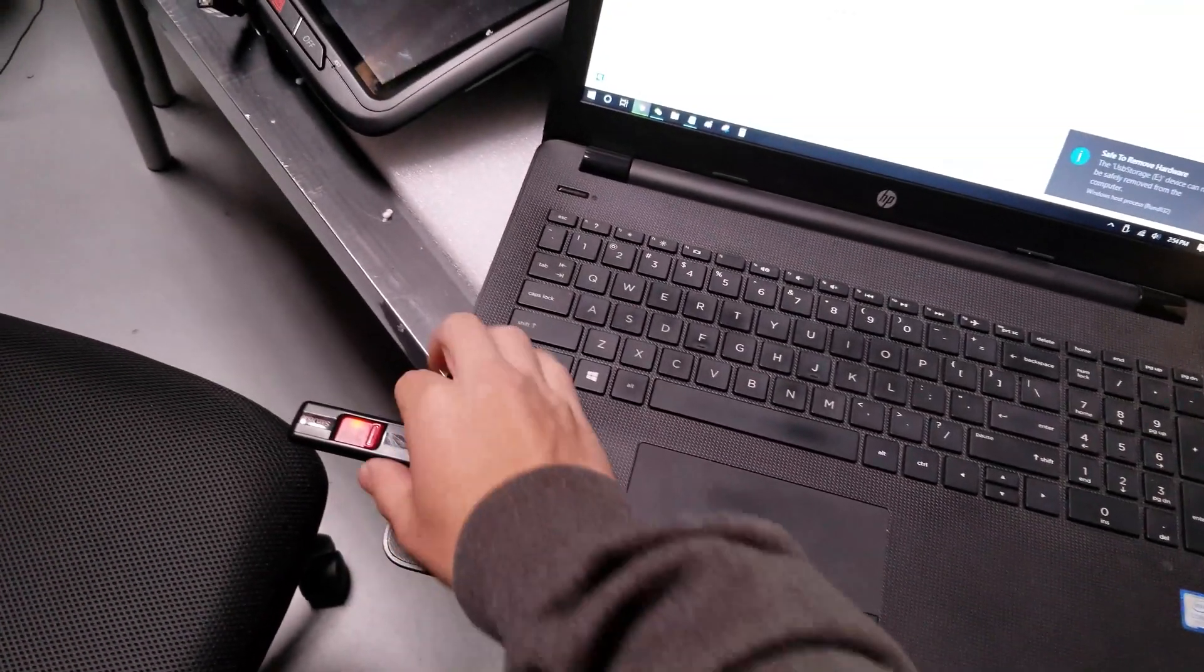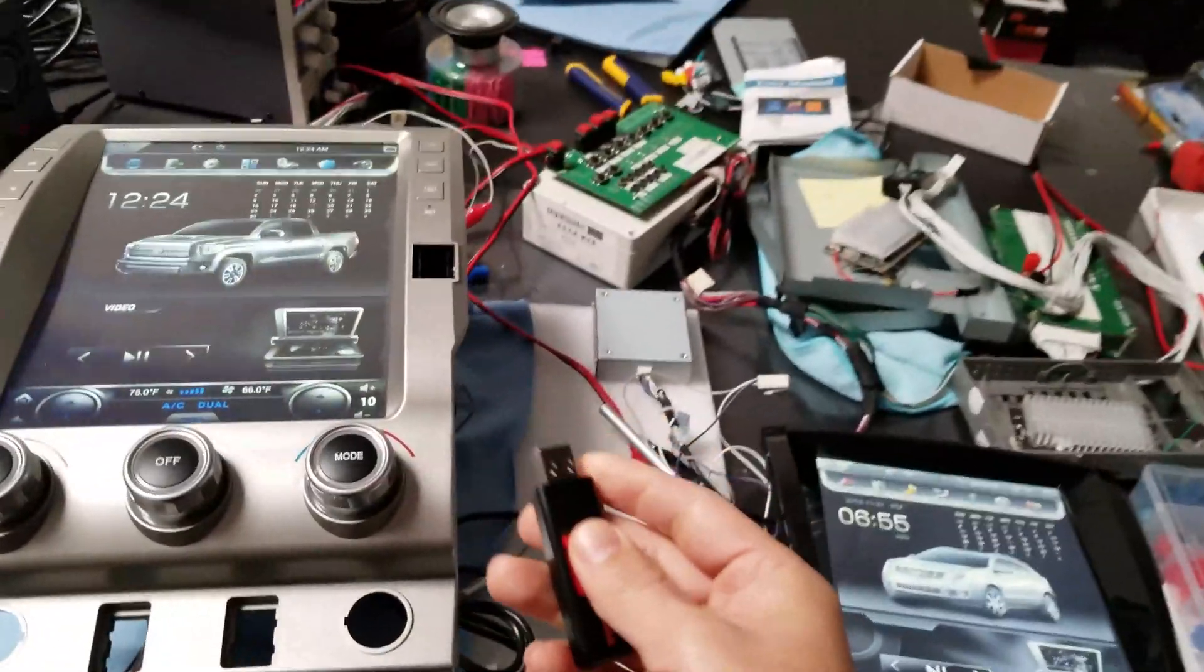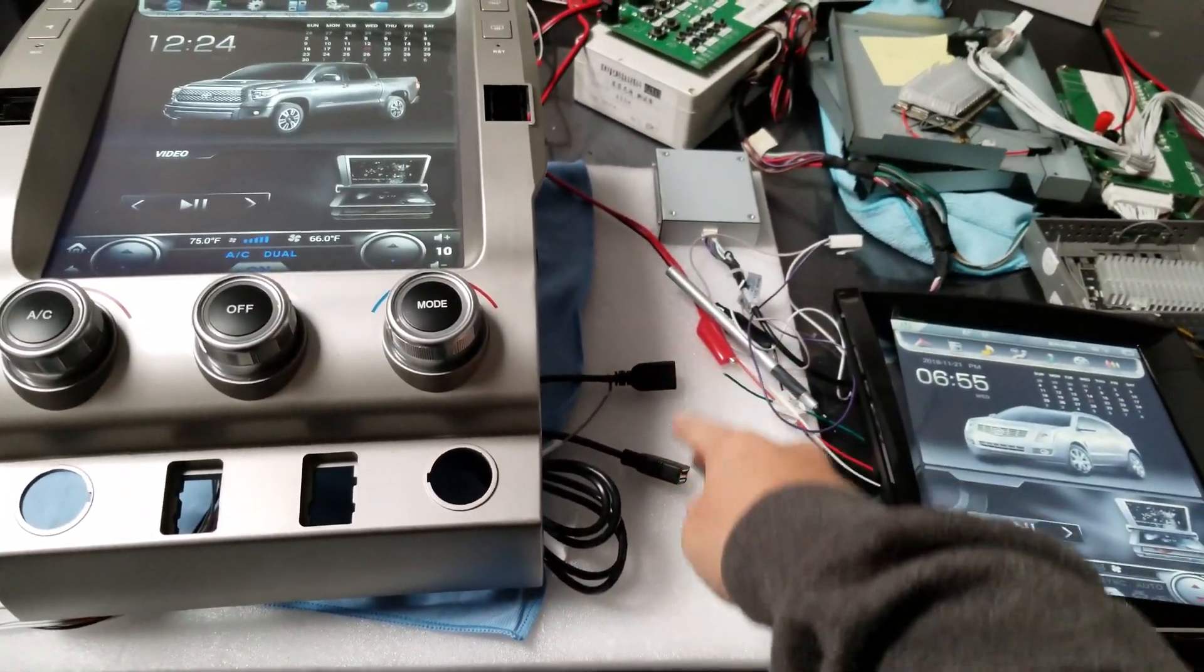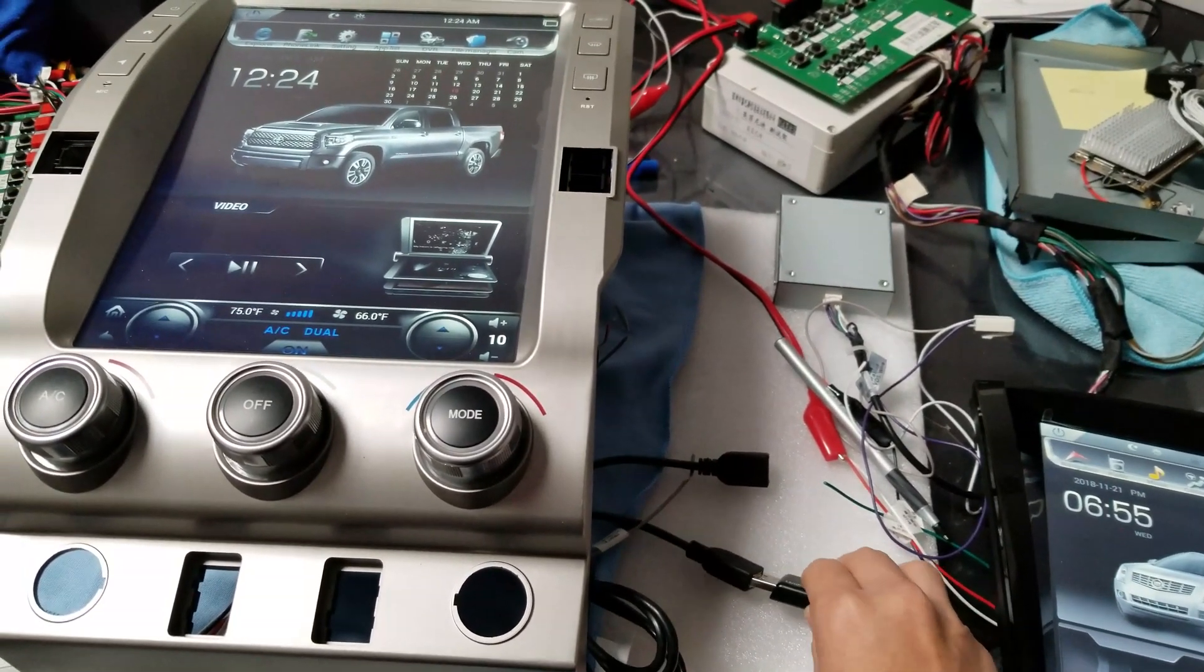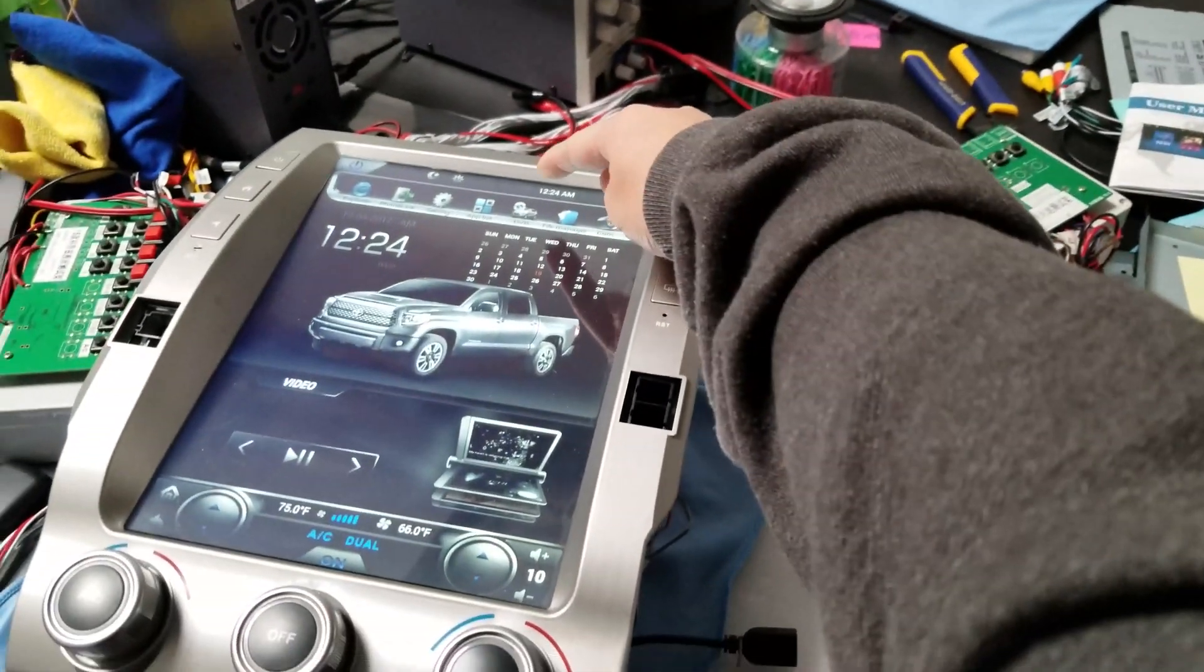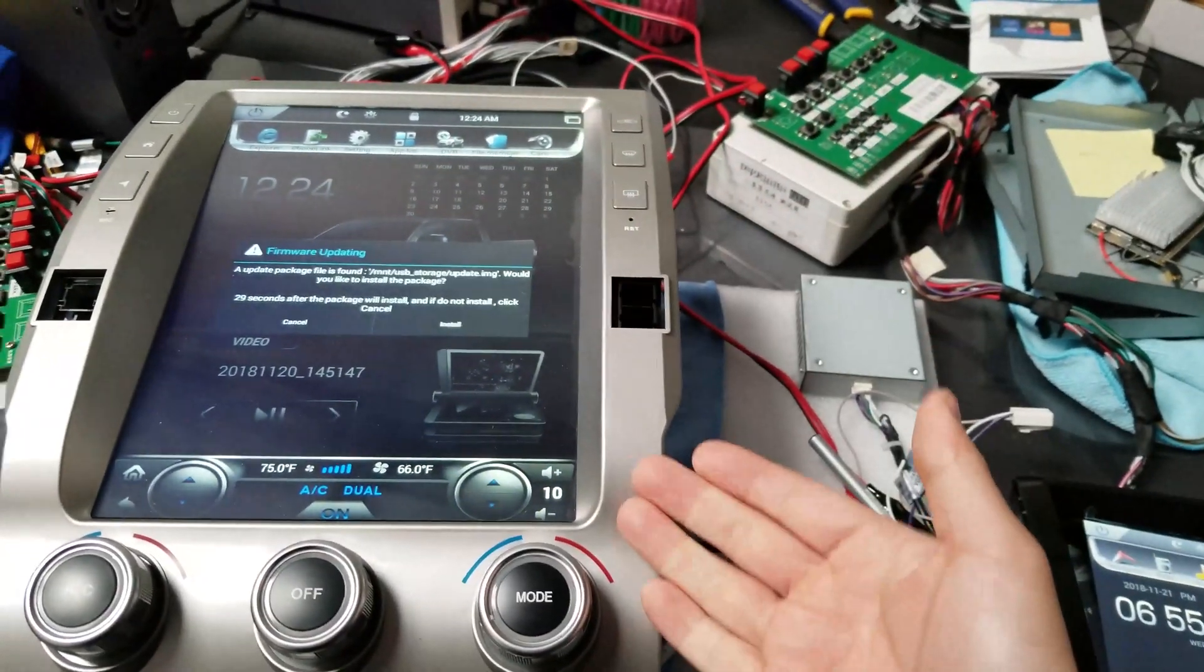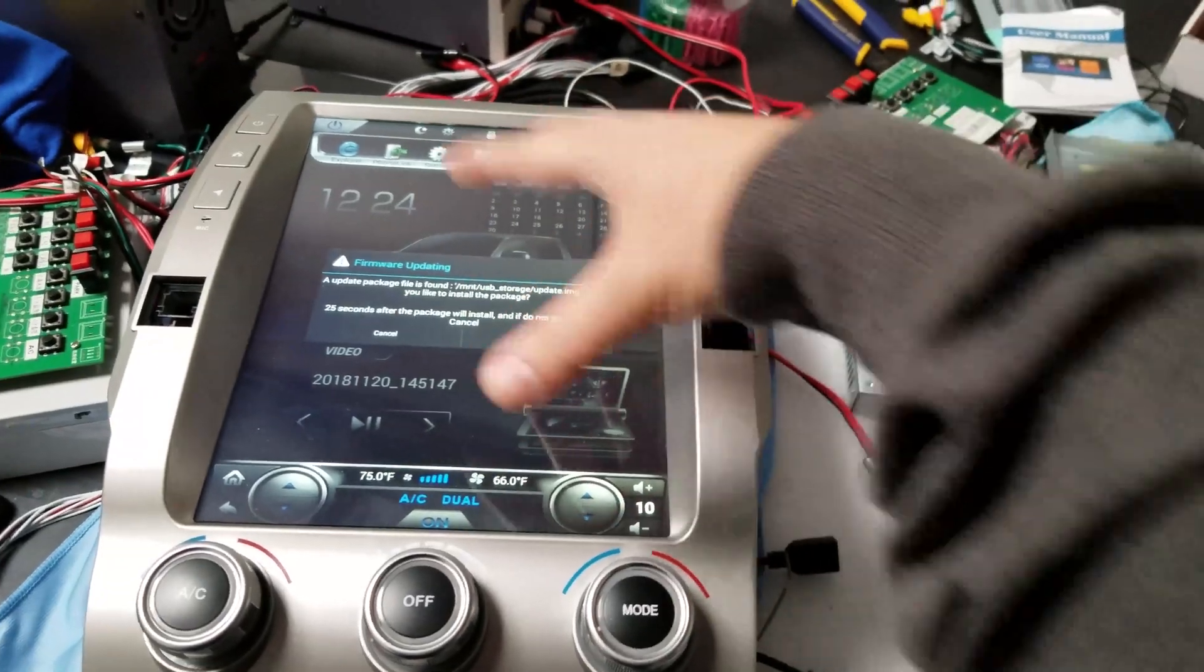After you eject the USB, take the USB out, move into your unit. Here are the two USB ports. If one of them doesn't work, try the other one. So if we plug this in, it will read the update.img file. You can see that the USB logo pops up around here. There you go. And it'll read the file, update.img.